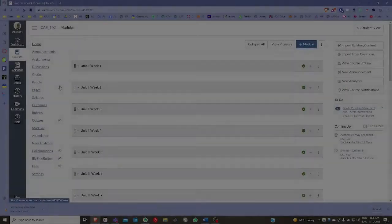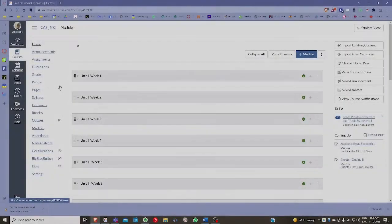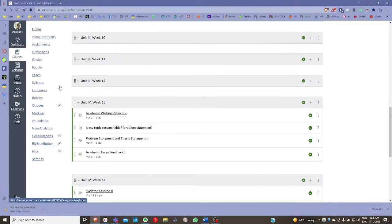For those of you who are taking Communicative Abilities in English, I've had a chance to take a look at some of your work. Some of you have been asking for feedback on primarily your problem statement, and I want to review again what we ought to consider when we're developing our problem statement.